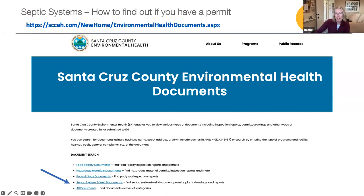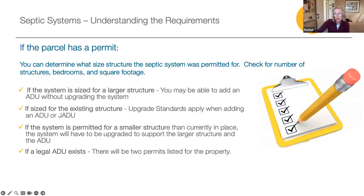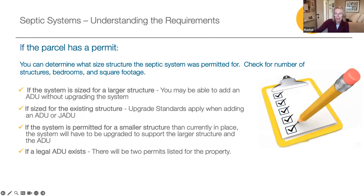I will drop this link in the chat later, or you can take a screenshot, and we will also make this recording available if you wish to follow up. You can request information on your septic system by following the link highlighted here and the online instructions.